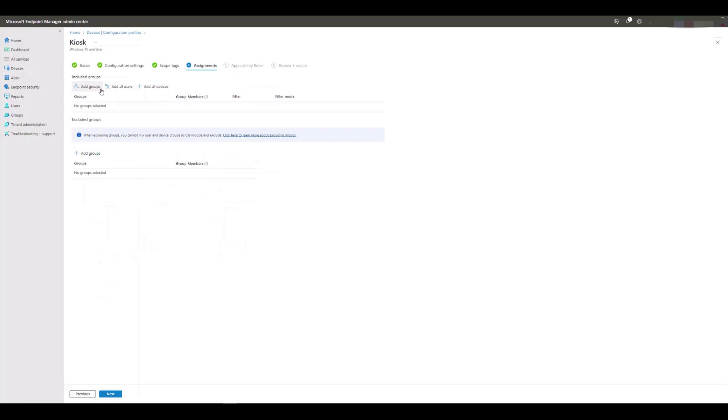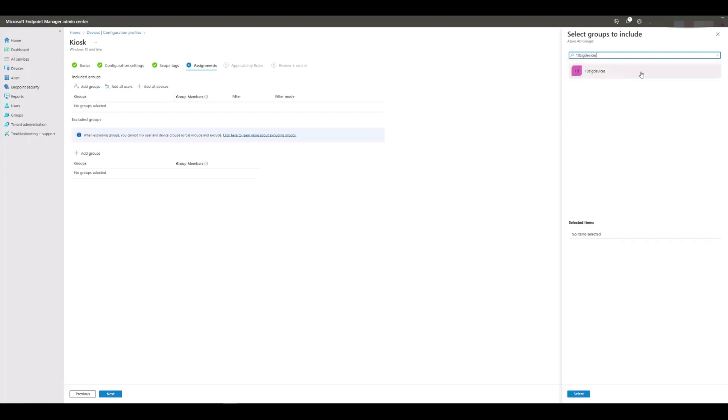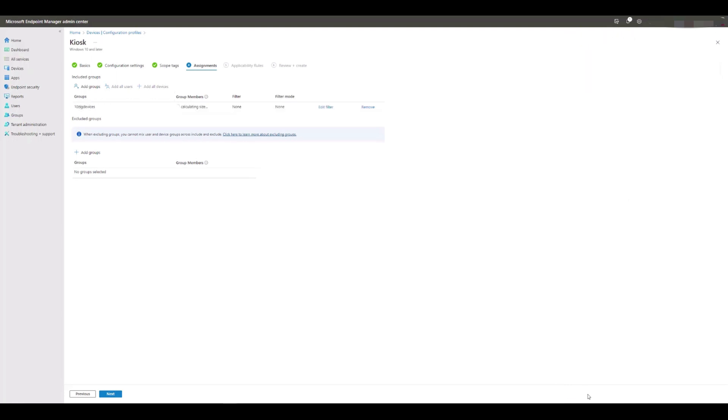We click Add Groups under the Included Groups section, and then choose the group Tenzig Devices by typing it into the right-hand search box, highlighting it, and then clicking Select below.